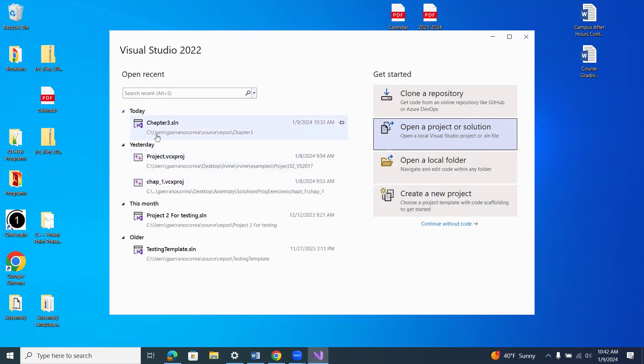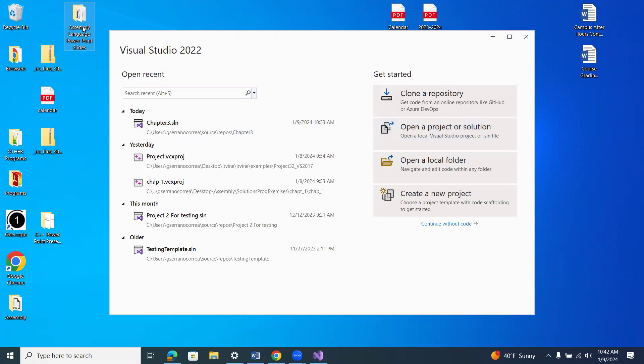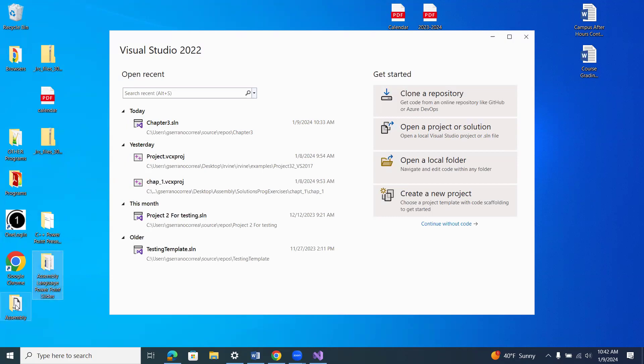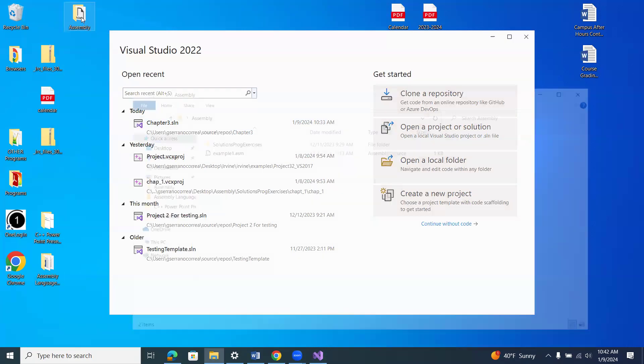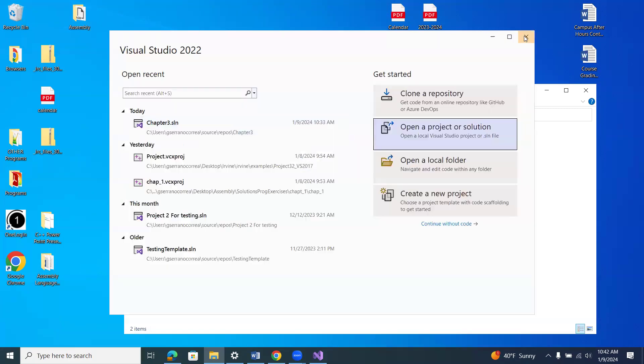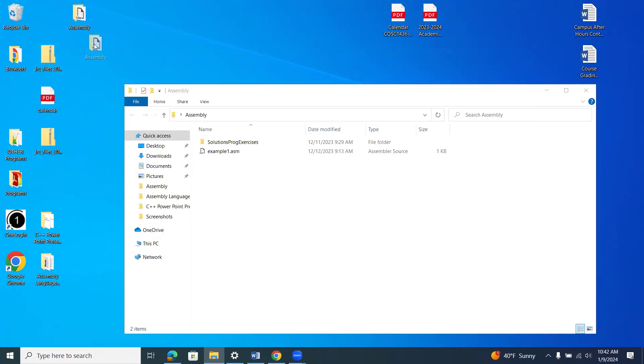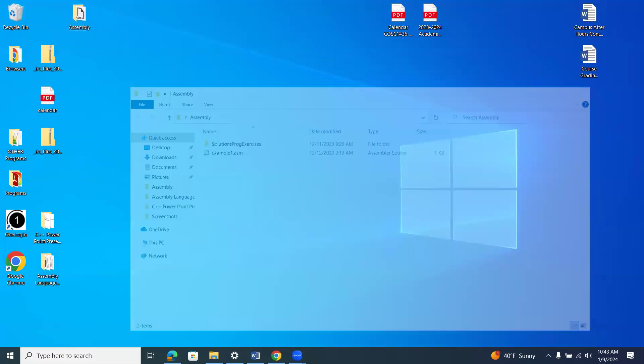Okay, so here's the one that I just did. But notice that it put it under Users, G, Serana Correa, Source, Repos, Chapter 3. So typically what I like to do, if you notice here on my desktop, I have this folder called Assembly Language. No, that's the PowerPoint slides. This one right here, Assembly. So in this folder, I put all of my projects that I'm working on. I just deleted a bunch of stuff, but I'll put the projects on here. And so that it's just easy to get back to that project.